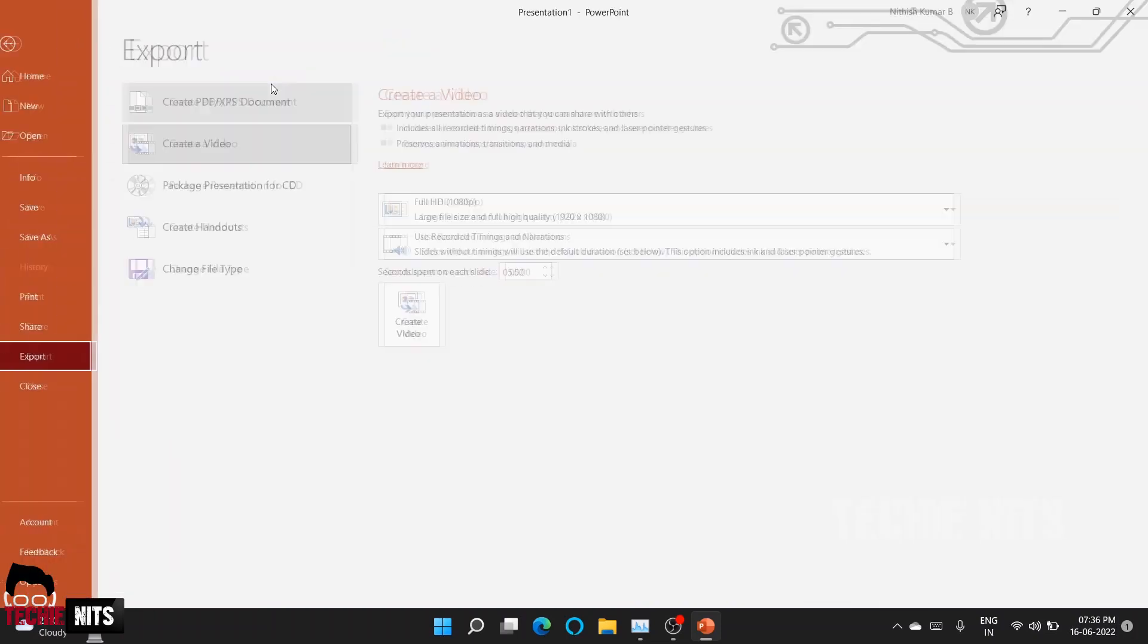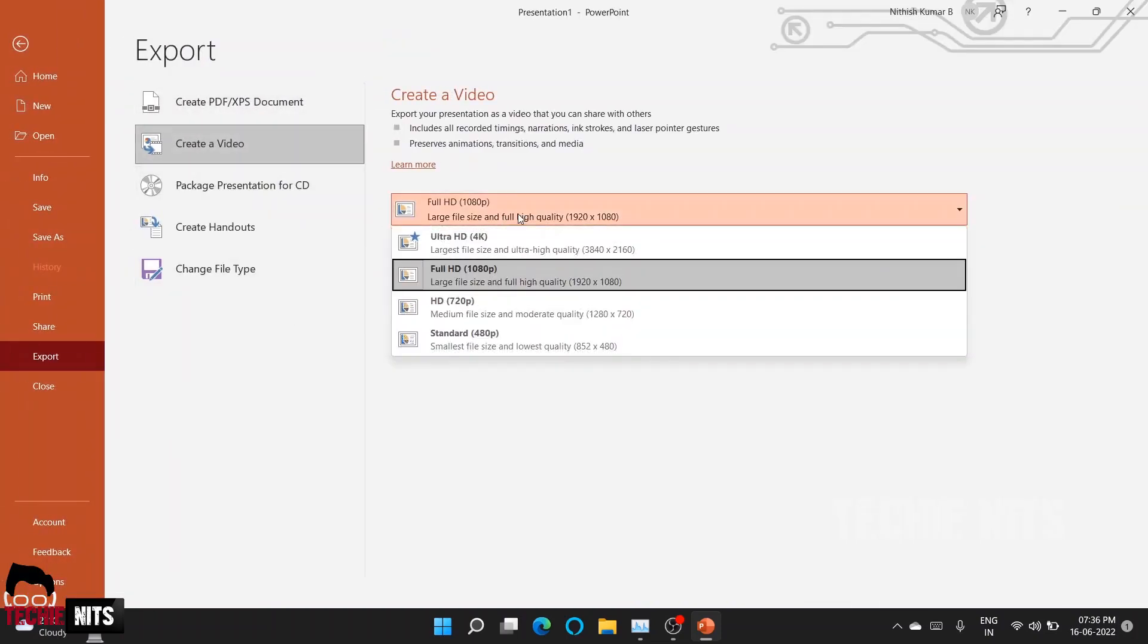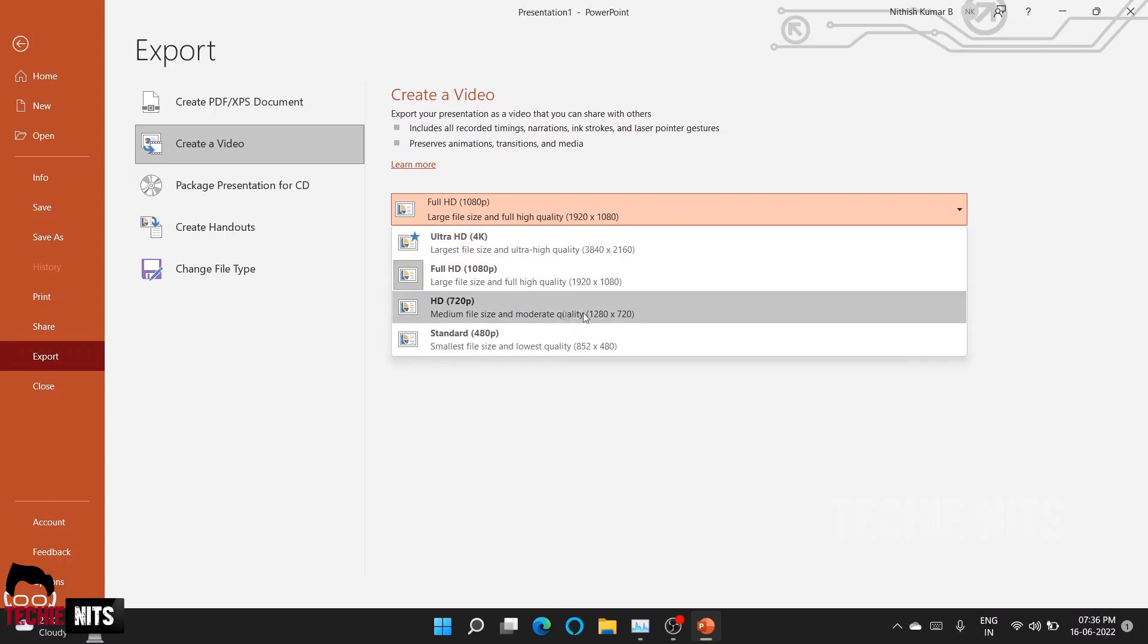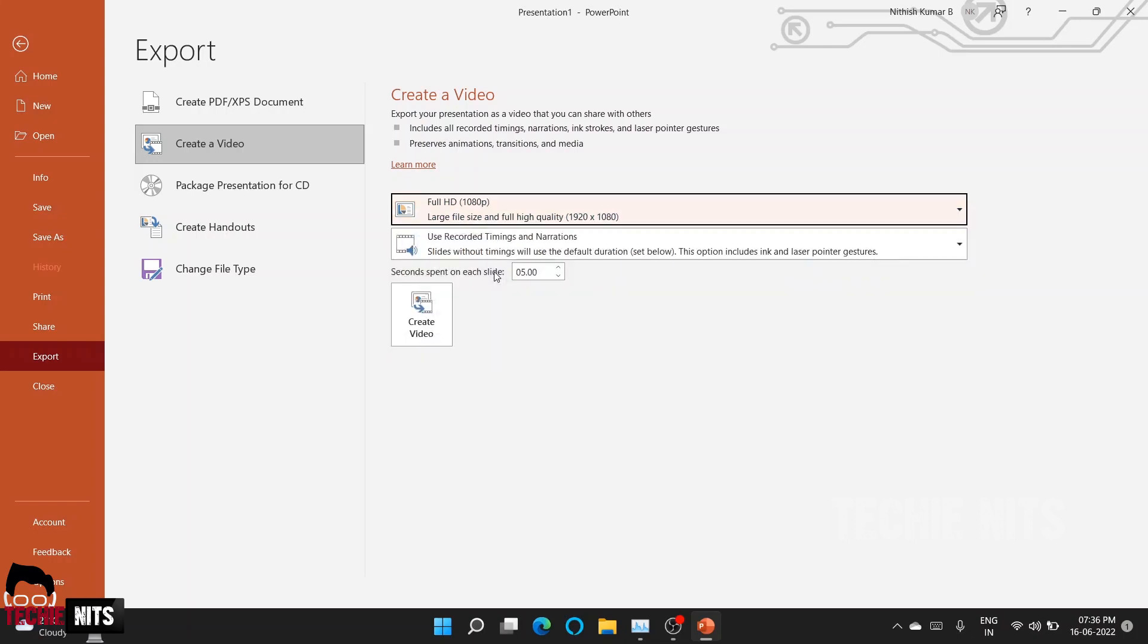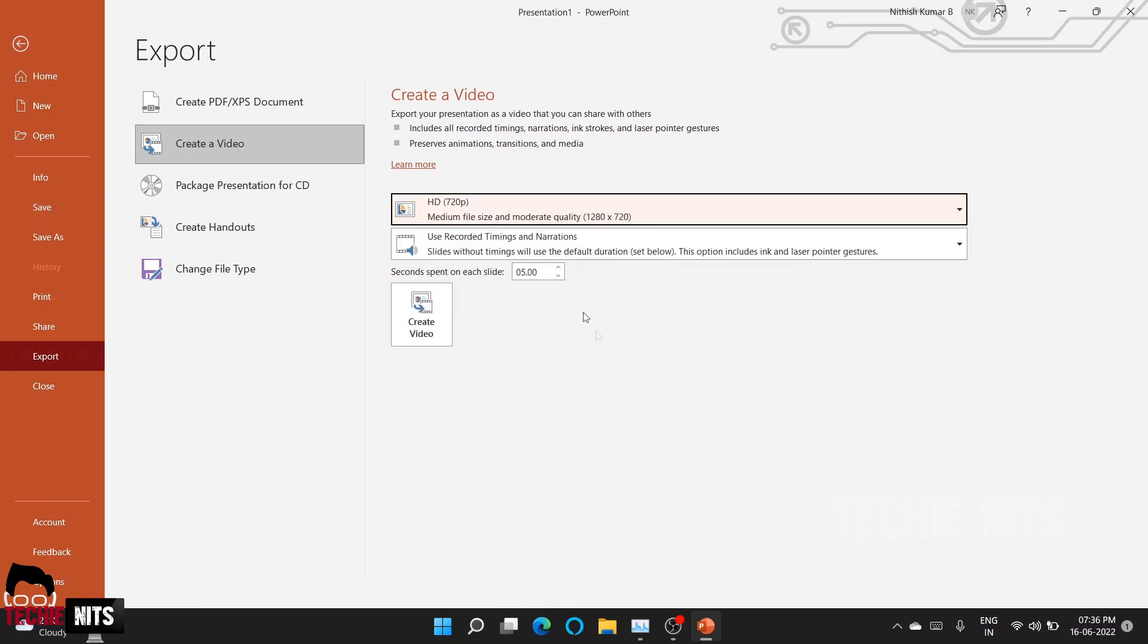Click on Export to Video option, and here you can select the quality of the video—whether you want it as a 4K video, Full HD, HD, or Standard. Based on the quality, the size of the video differs. I'm selecting Full HD here, or I can also select HD 720. I'm just selecting this so that the export will be completed soon.